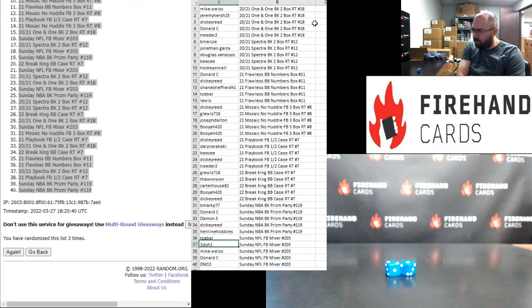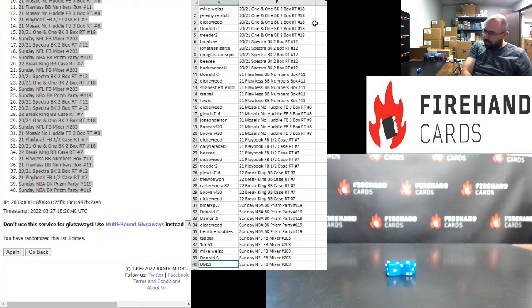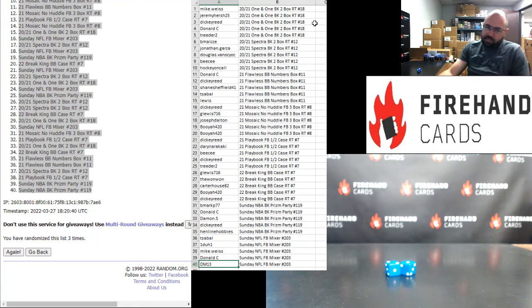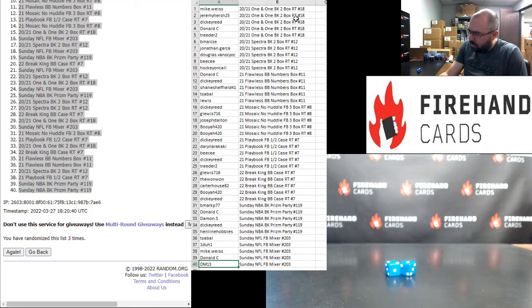T Sable, 1-1, Mike Weiss, Donald C, and DM13, you guys are in the Sunday Football Mixer. Alright, those are your break spots there.